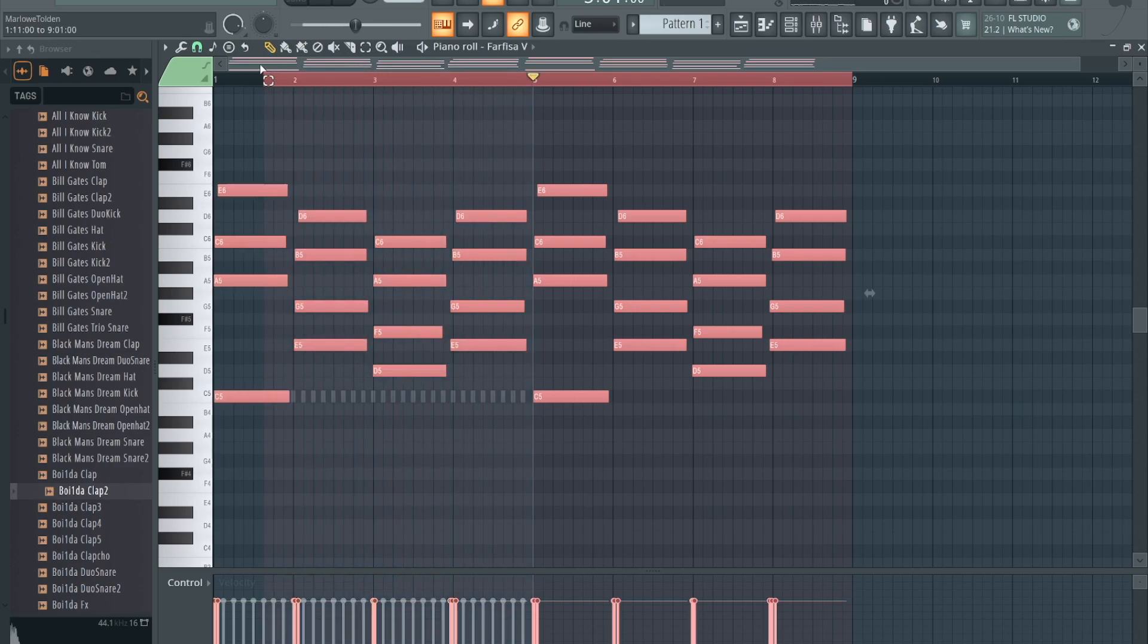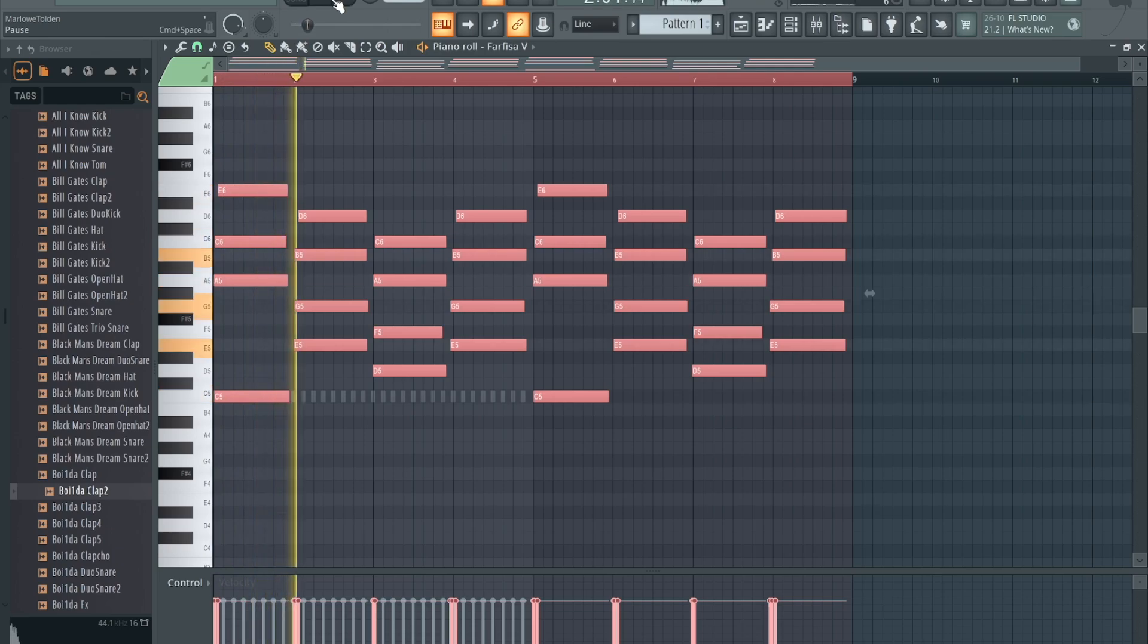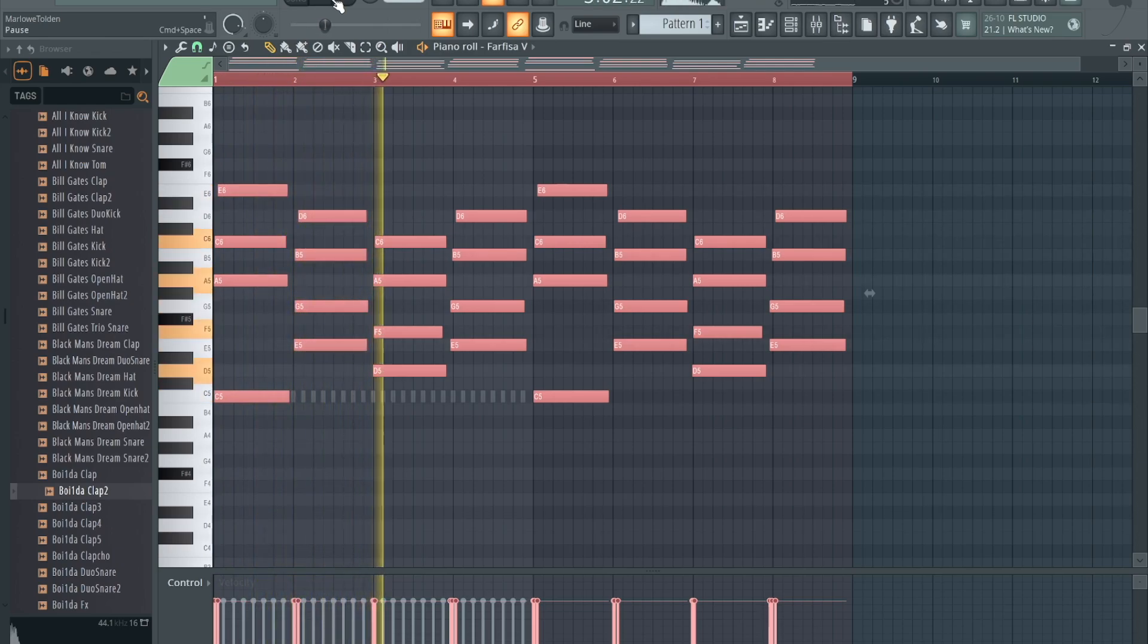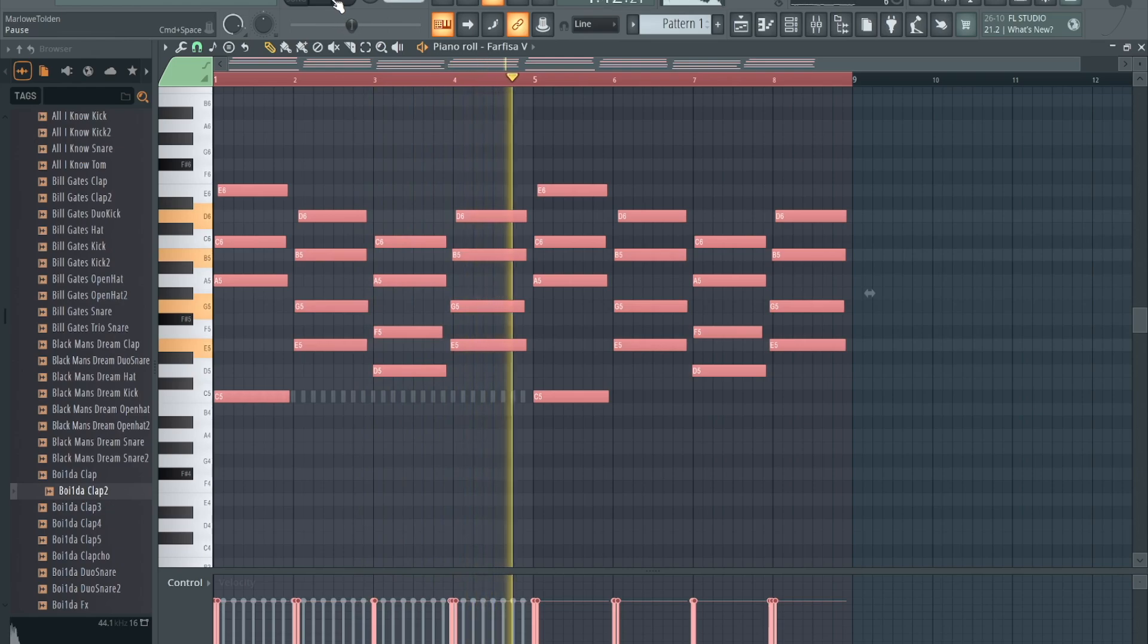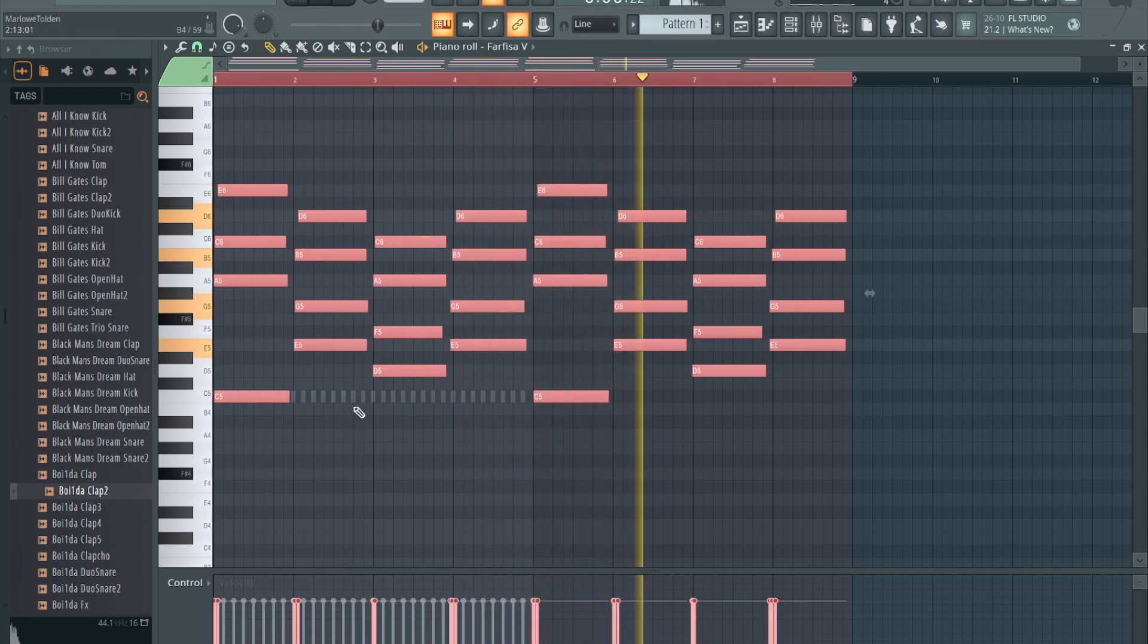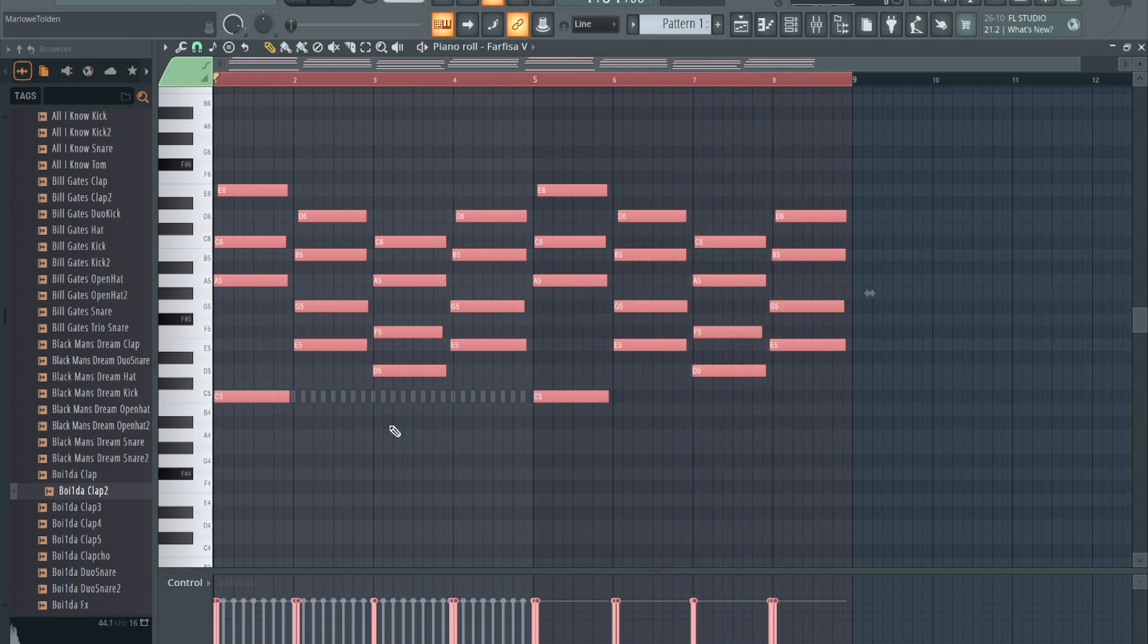I just want to bring the loop back here so it'll play from the beginning. See how the hi-hats got left off.